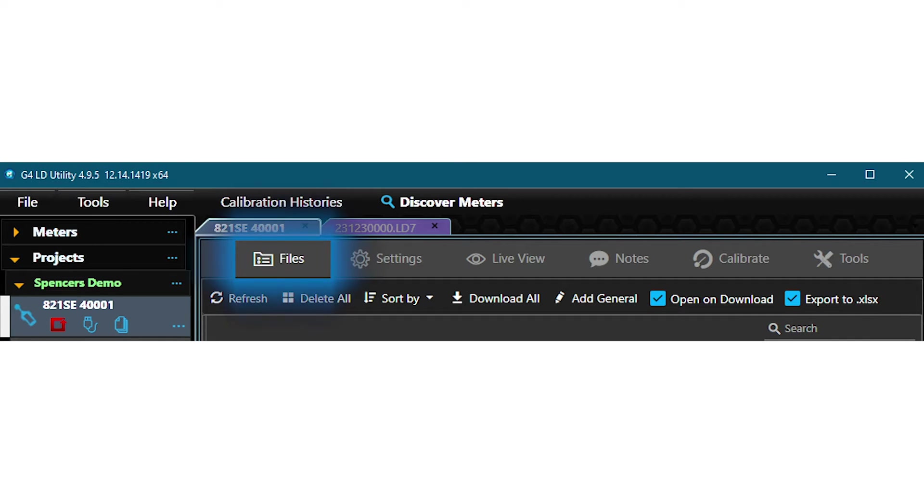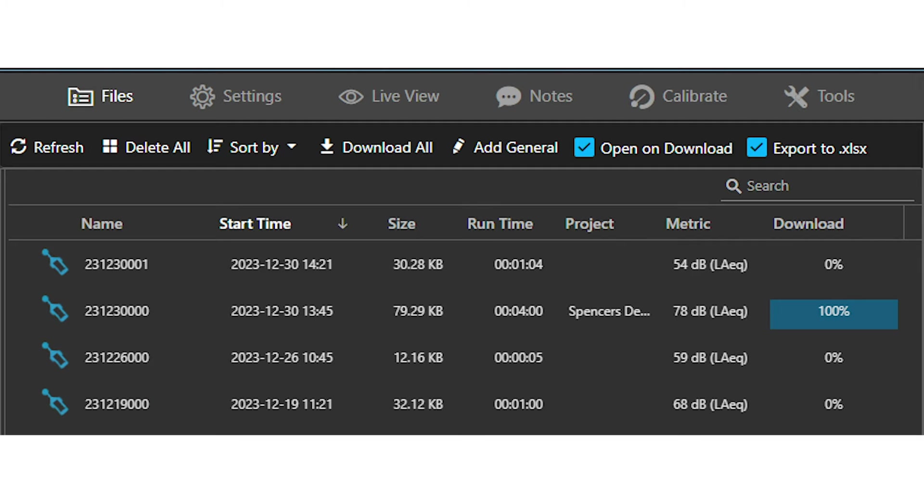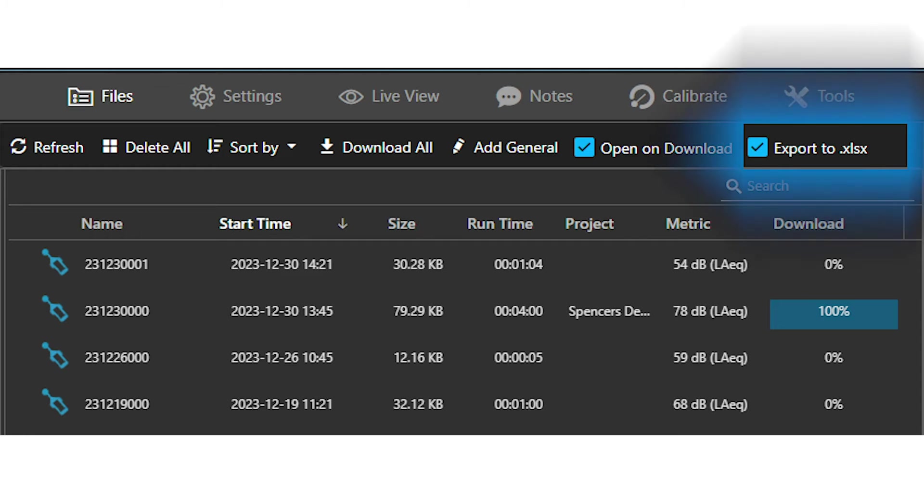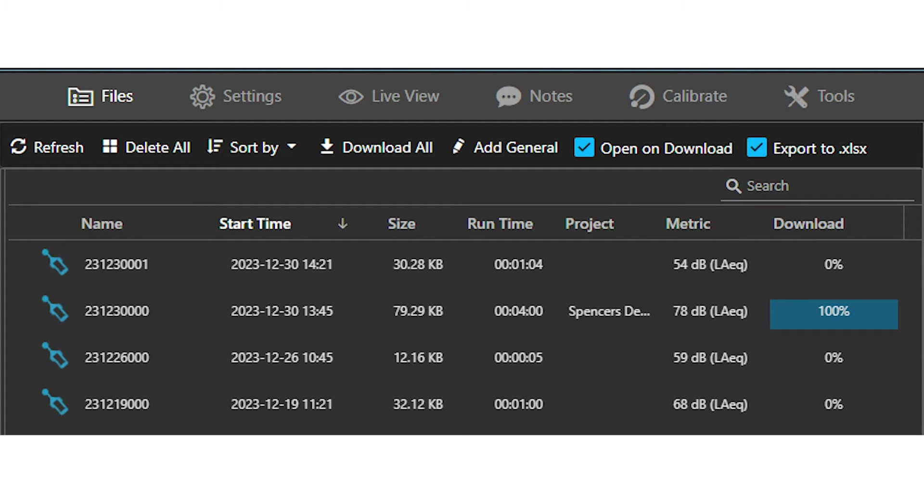Now we can click on the files tab and this will show us all the files that are on the instrument. Make sure that the export to Excel box is checked at the top of the screen if you would like G4 to automatically generate an Excel file when the measurement files are downloaded. This box is checked by default.